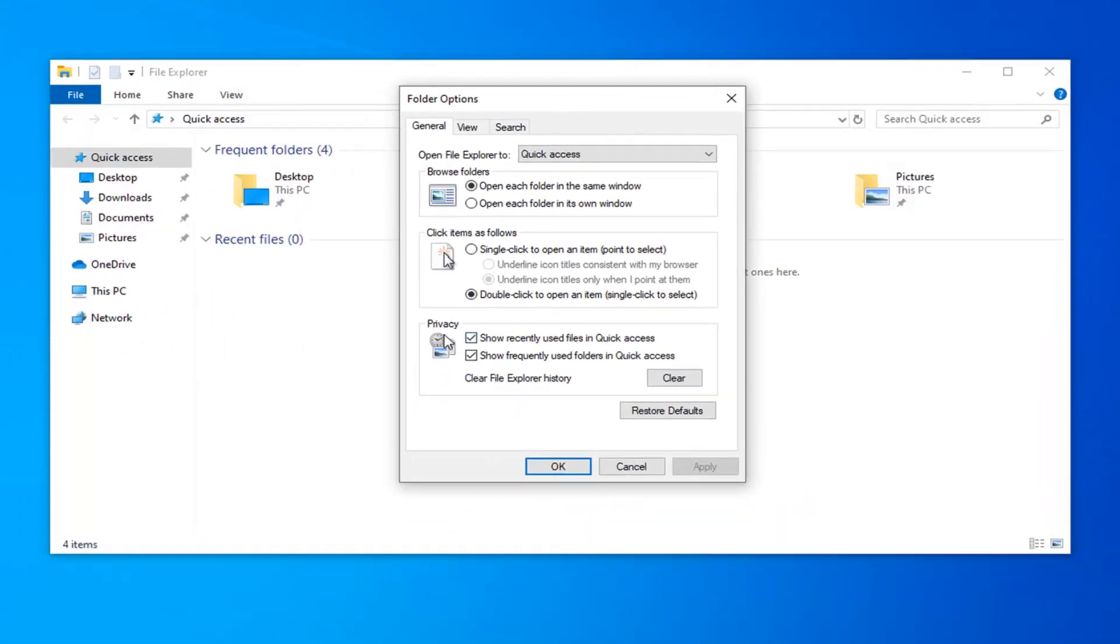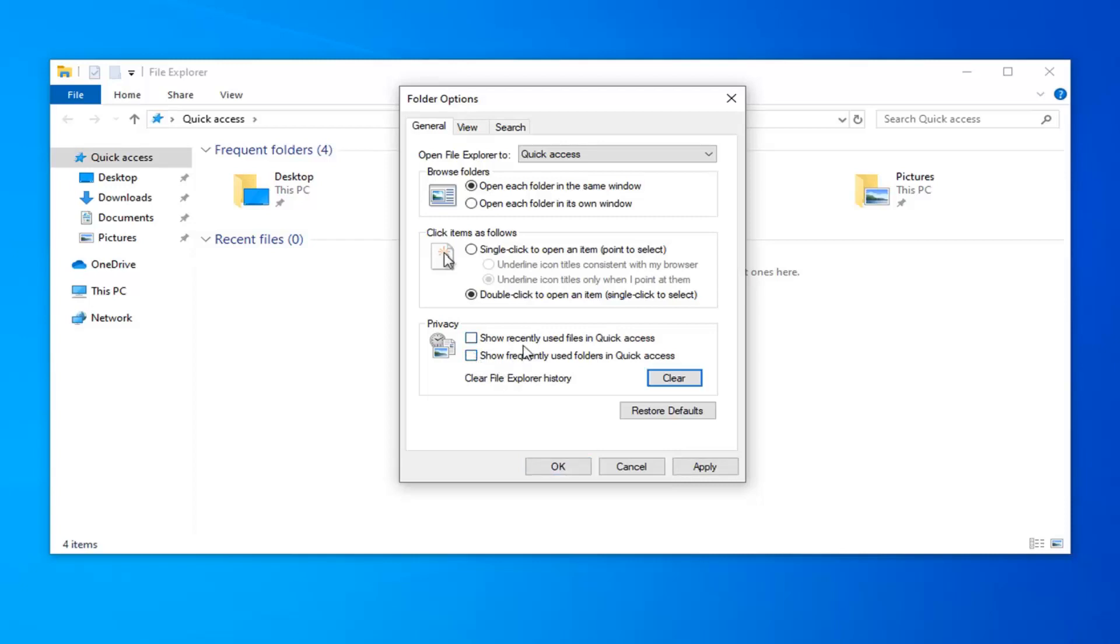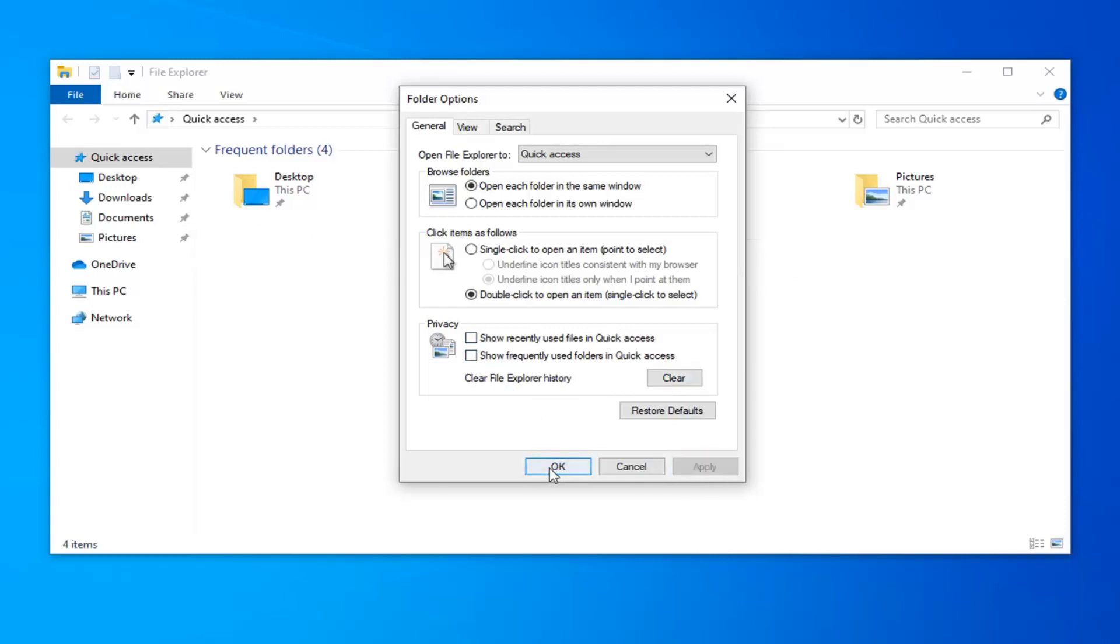Now under privacy you want to uncheck the options that say show recently used files in quick access as well as show frequently used folders in quick access. Just uncheck both of these options and then select apply and okay. If you want to clear File Explorer history by clicking the clear button you're welcome to. Then apply and okay and see if that's resolved your problem.